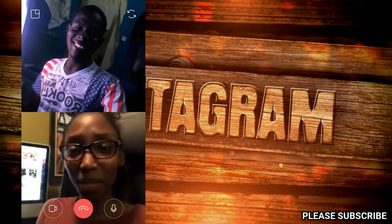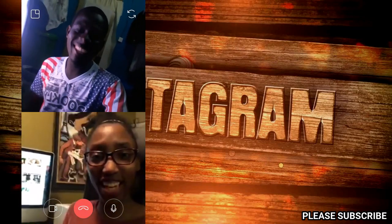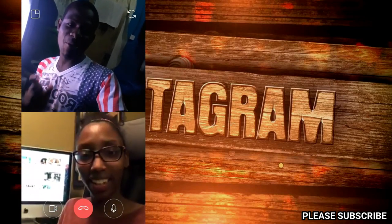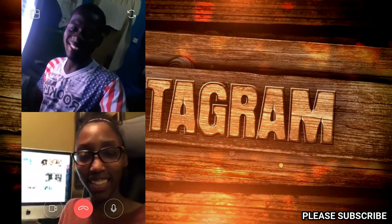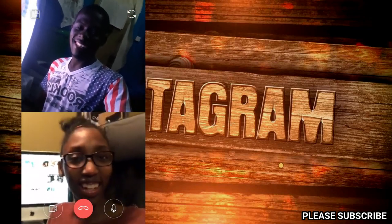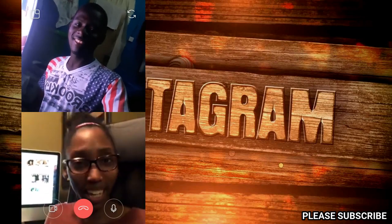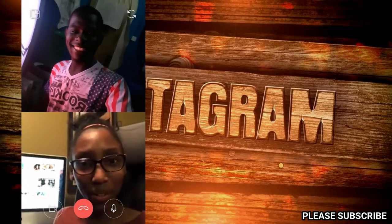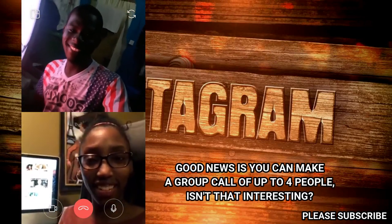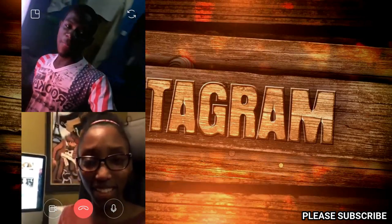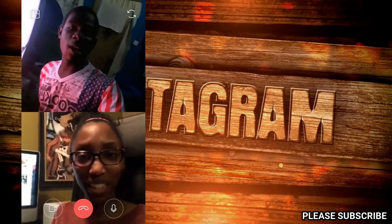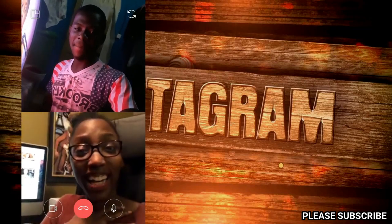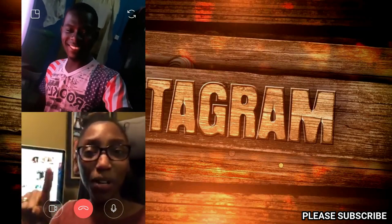Hello, Innocent and Innocent's subscribers — how are you guys? All the way from Canada! Can you believe this — we're talking from Canada to Ghana through Instagram. This is pretty cool, super cool!